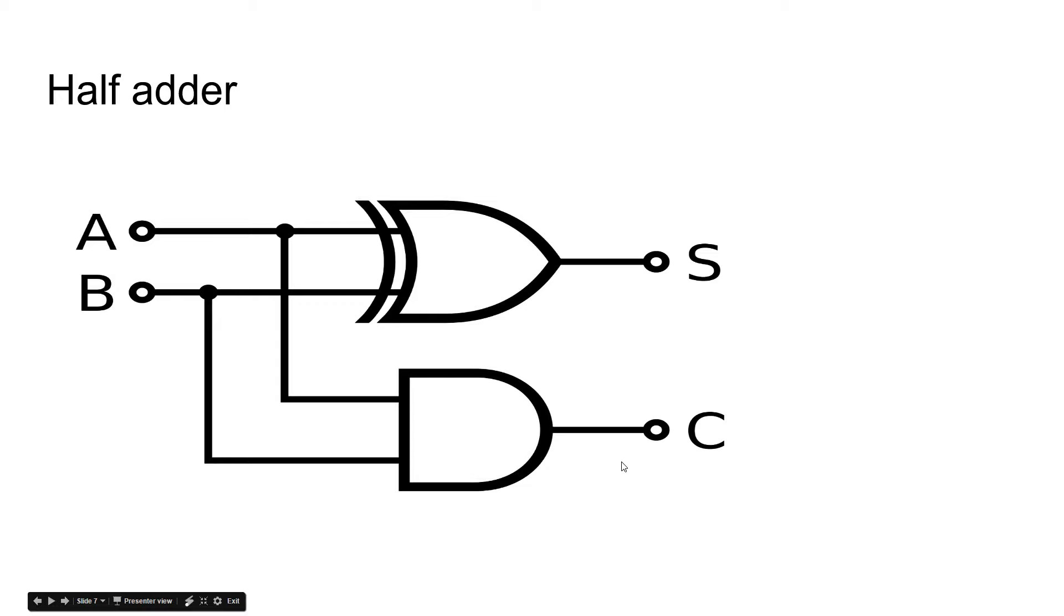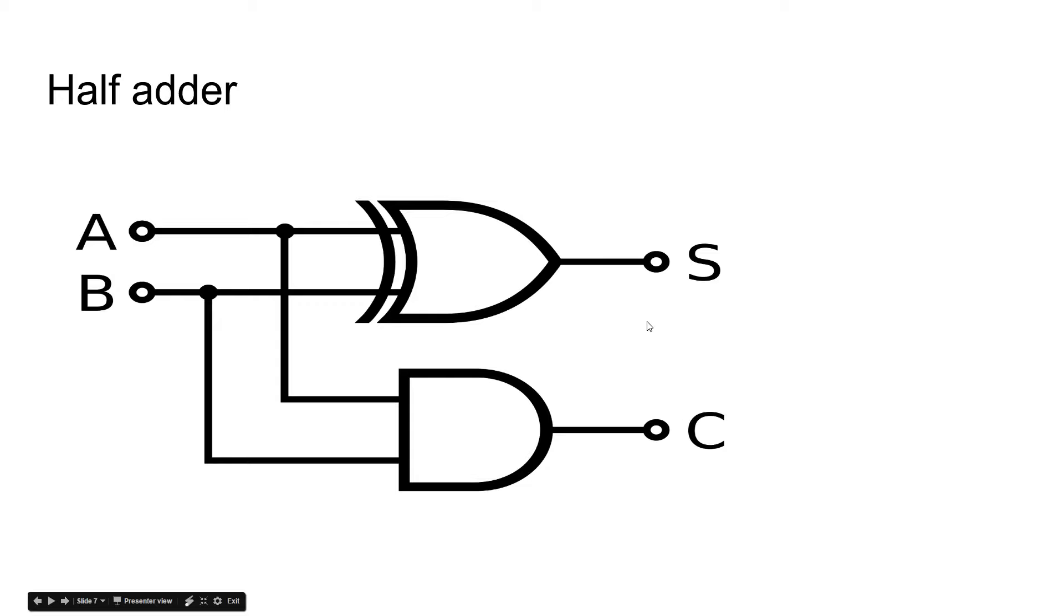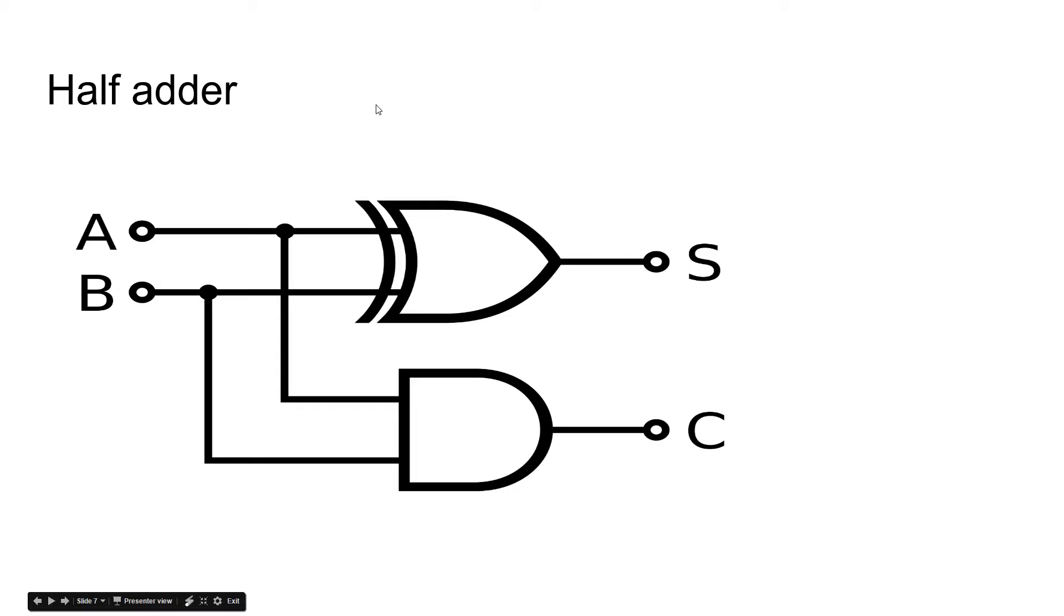So you can see that these are labeled the carry and then this is the output. So this will carry over the signal if it's too large. But the problem is, where is that signal going to go? Onto the next adder. There's a reason why this is called a half adder and not a full adder.